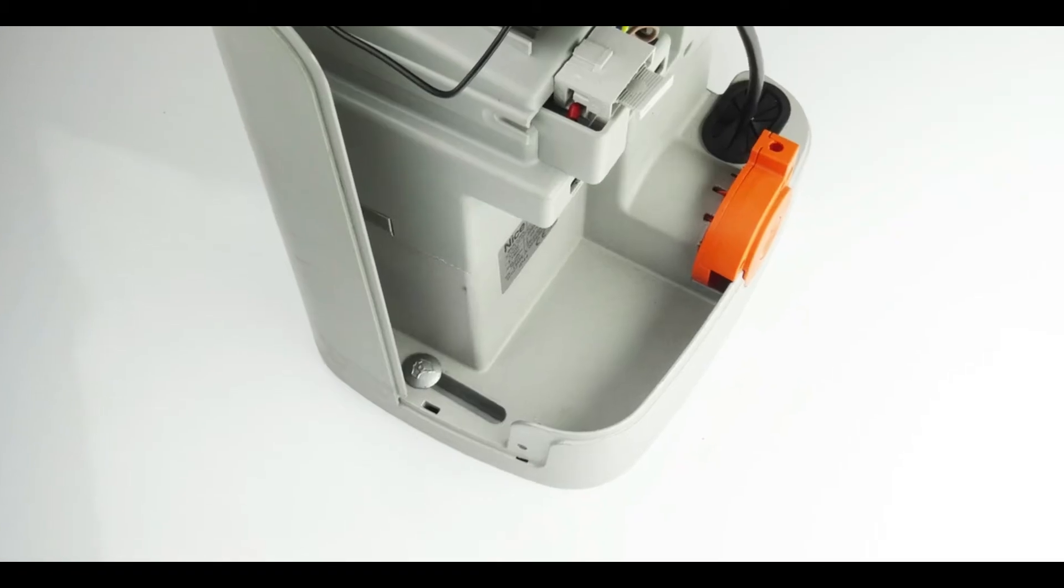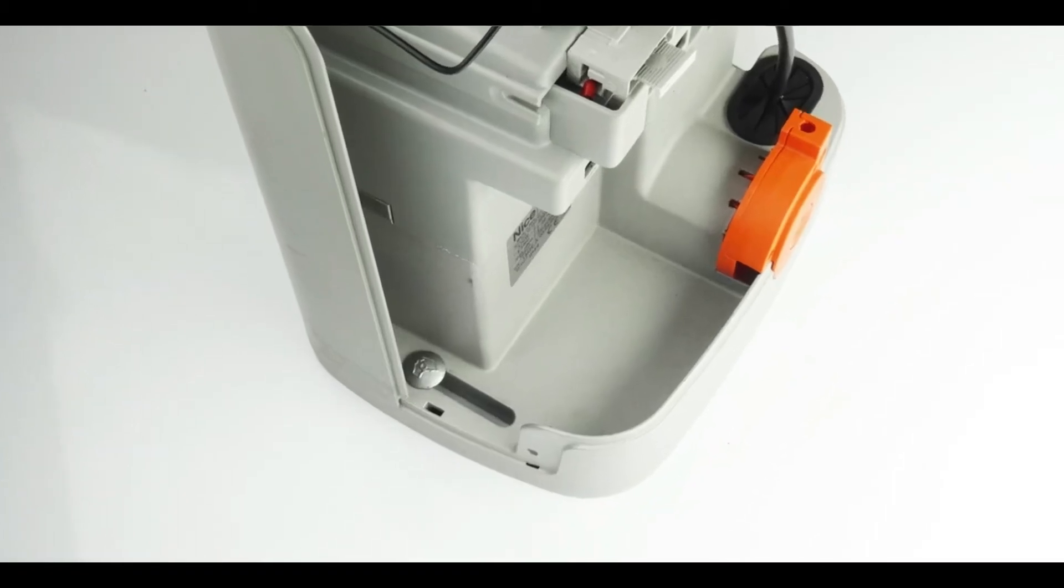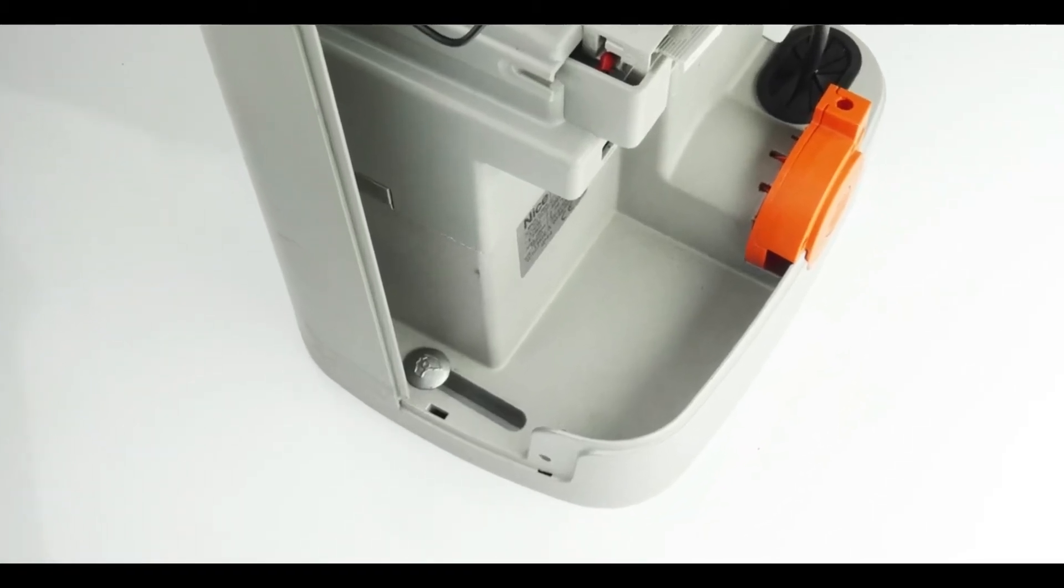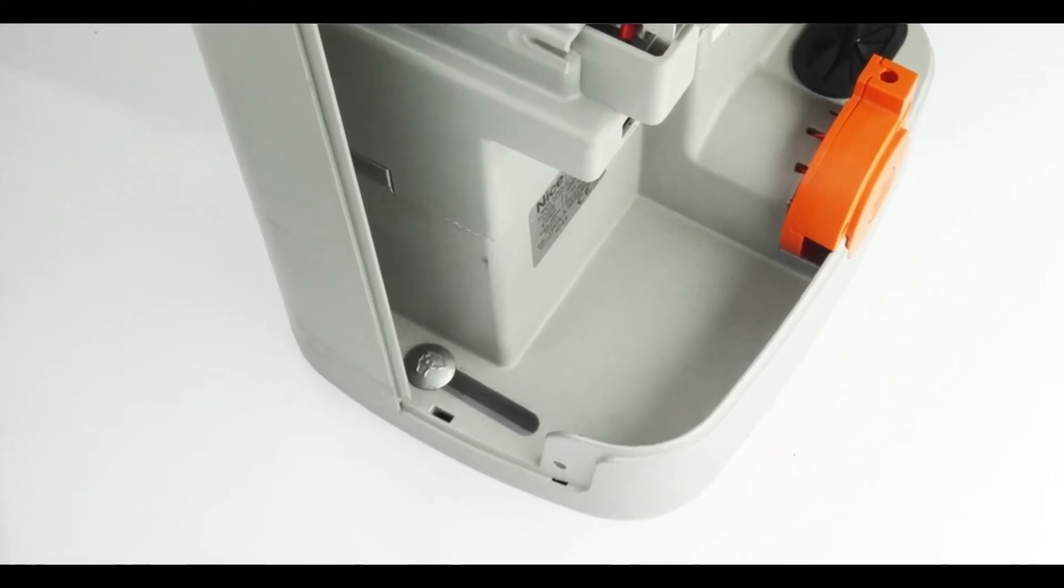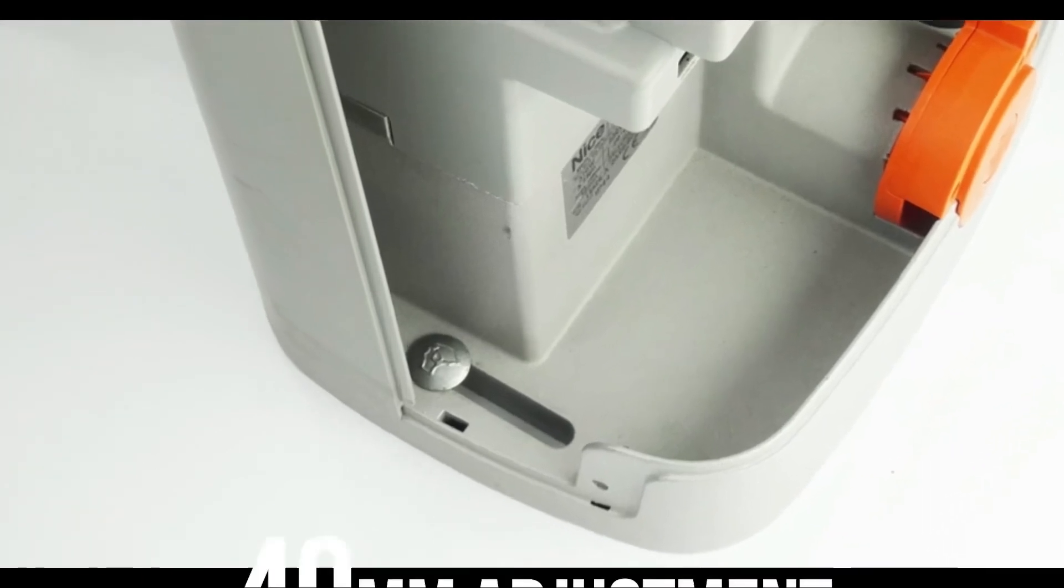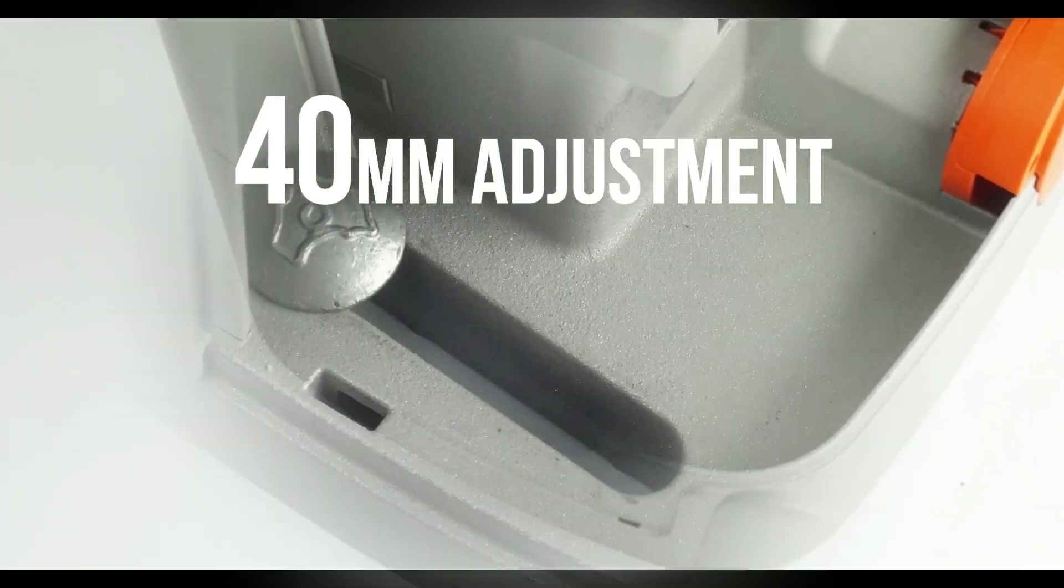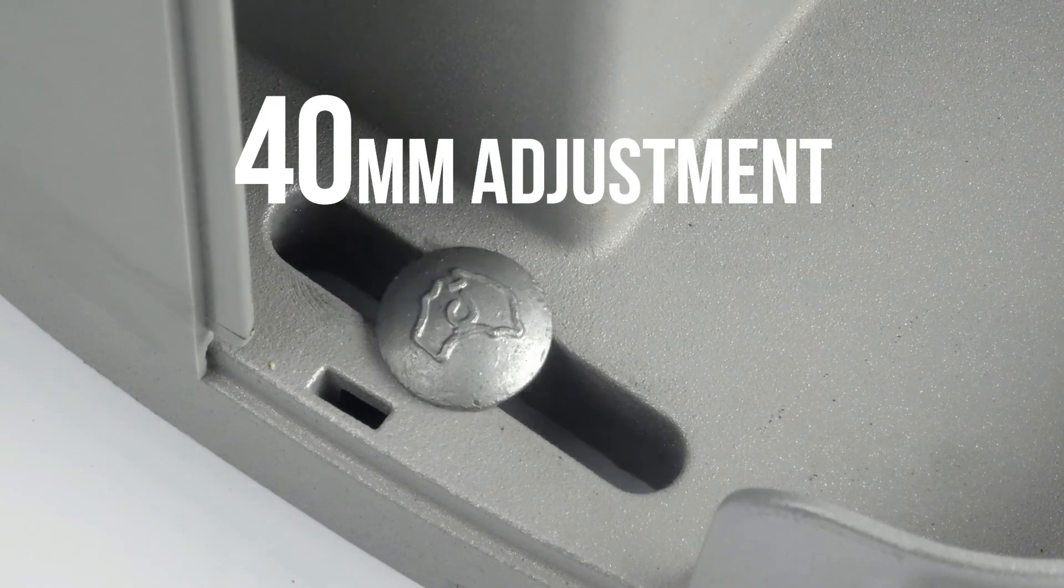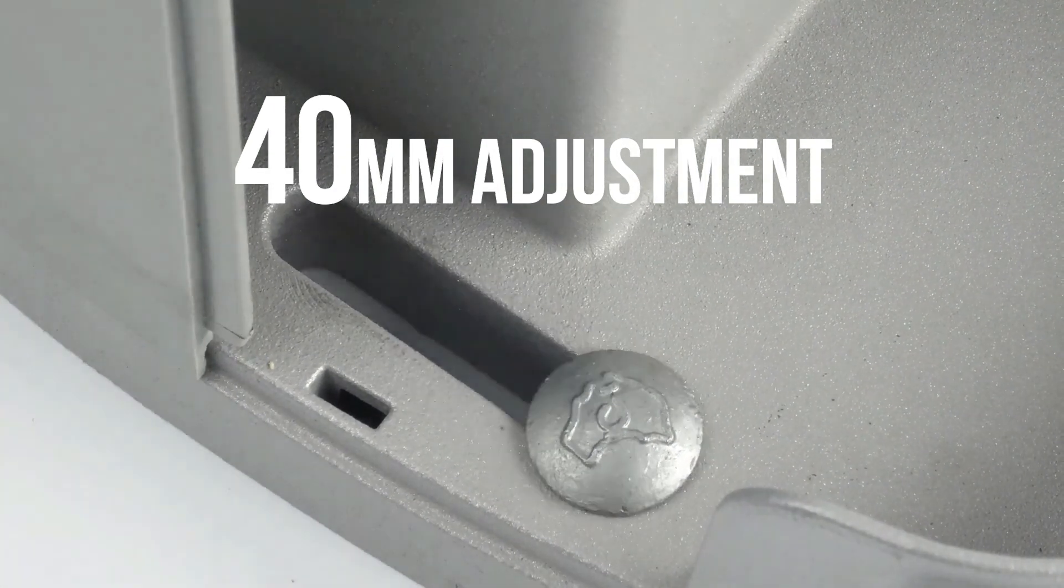There is now ample adjustment when the motor is fixed to the ground with 40mm of front to back movement to allow ease of alignment with the nylon rack.